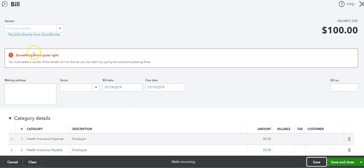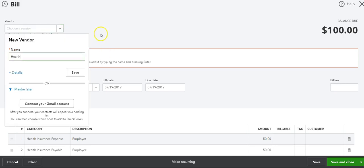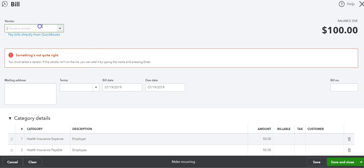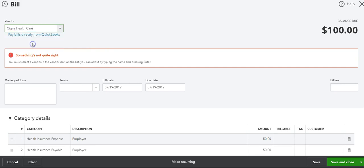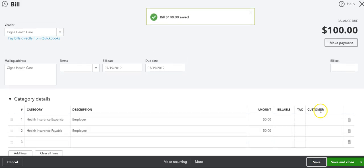And then I want to go show you, I'm just going to put health insurance, health, I have to do a name, Cigna health. Okay, save.